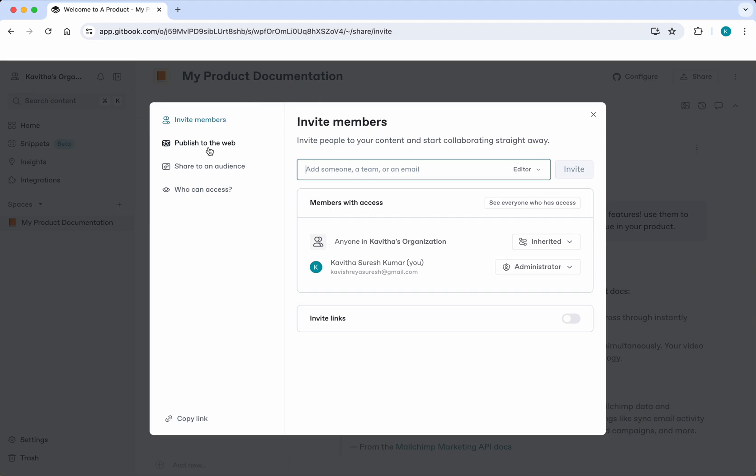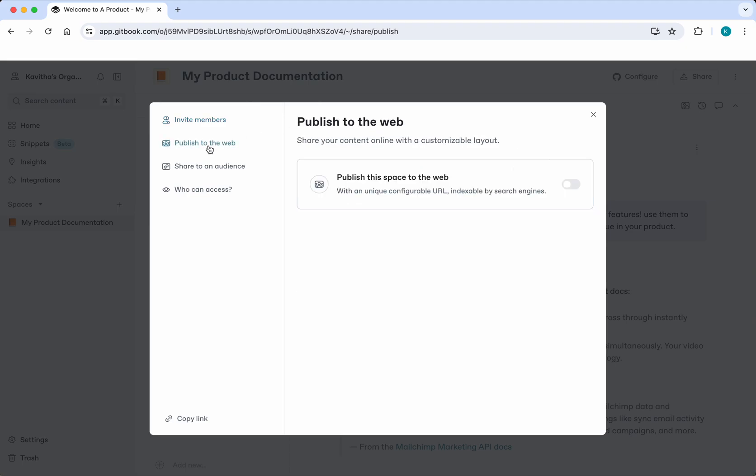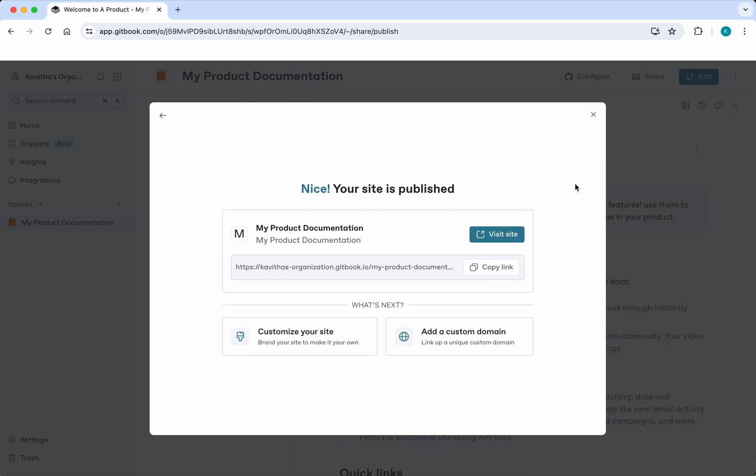Let's select publish to the web. You'll be able to publish by clicking this option. Now your site is published and we'll be able to visit the site by clicking this link. This is going to be the link for this particular site.